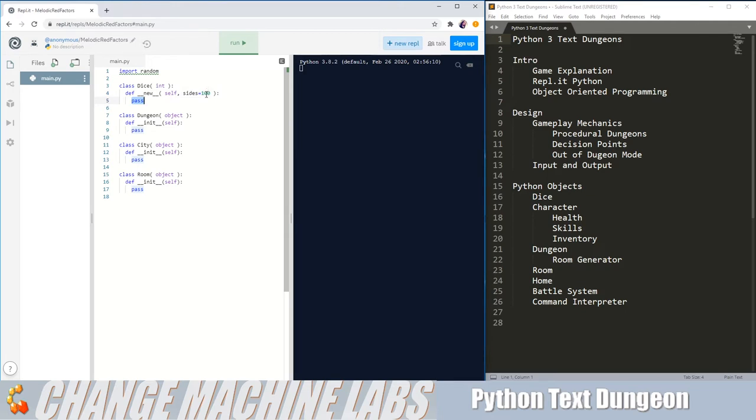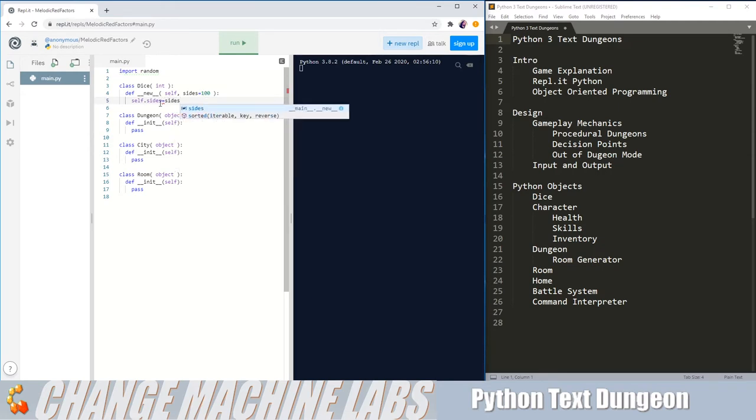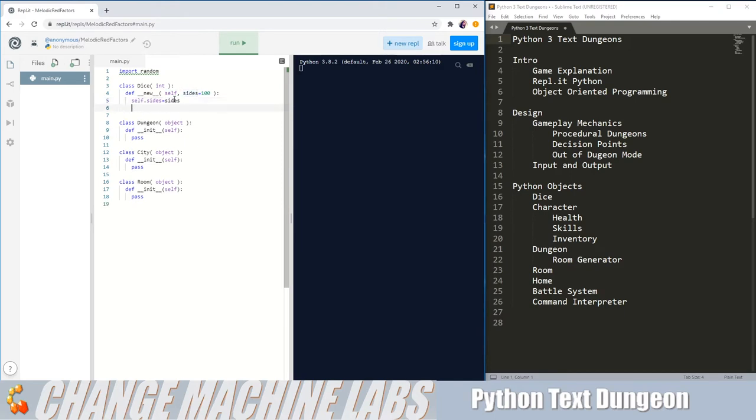And we're going to be giving a variable size, and let's make that a class variable, just by using self.size equals sides. We need to add one more variable, which will be value.